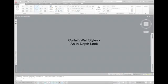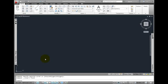Let's take a more in-depth look at curtain wall styles. I'll draw a curtain wall then review it in the Curtain Wall Style Properties dialog box.